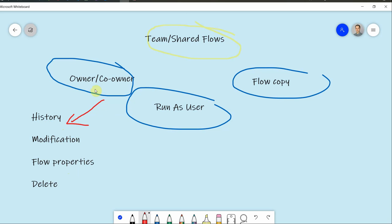Then there is one option to share your flow with a run-as user. It means that the user will only be able to run the flow but not to modify it.